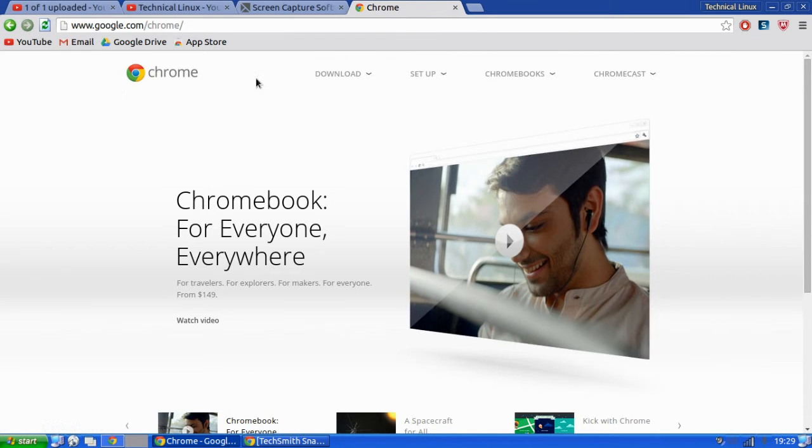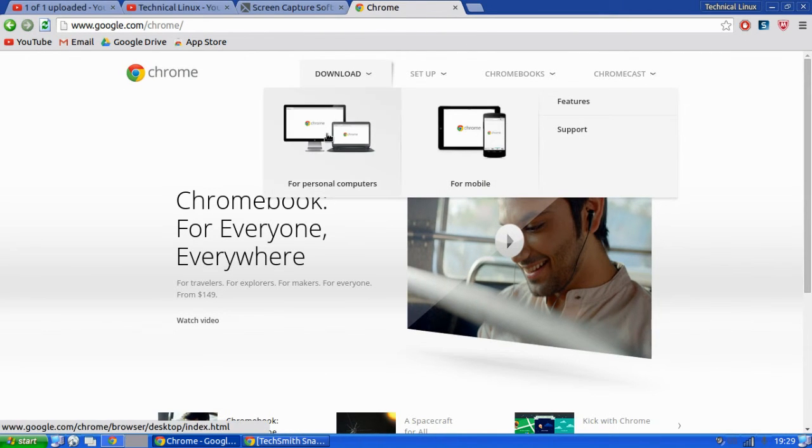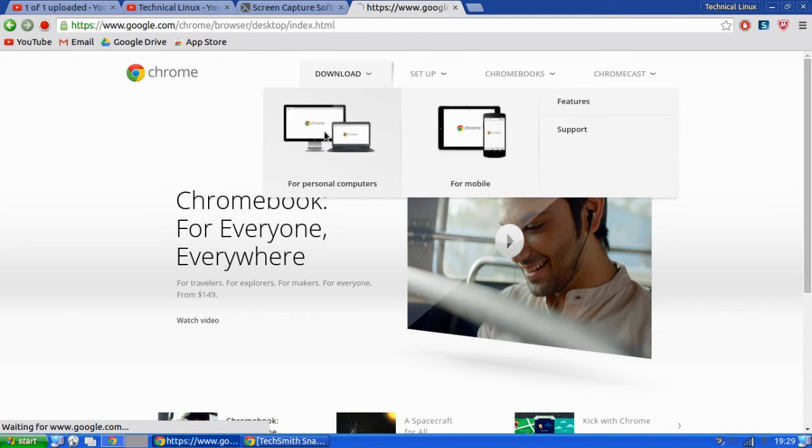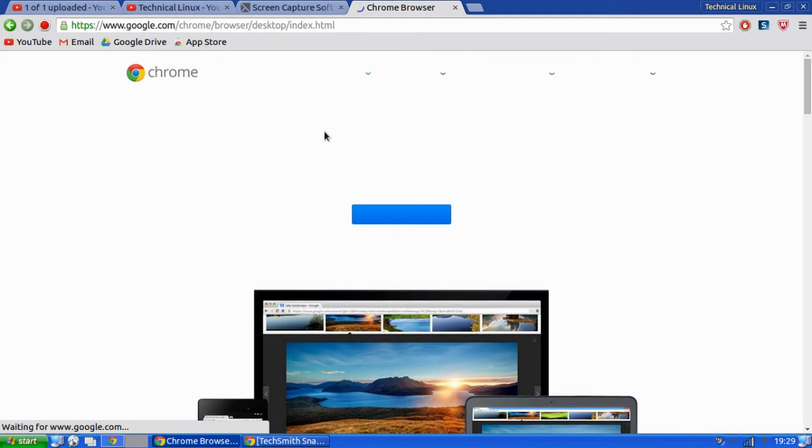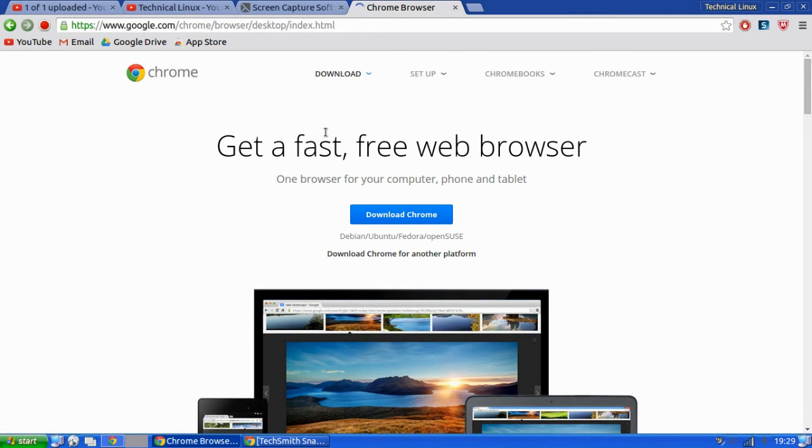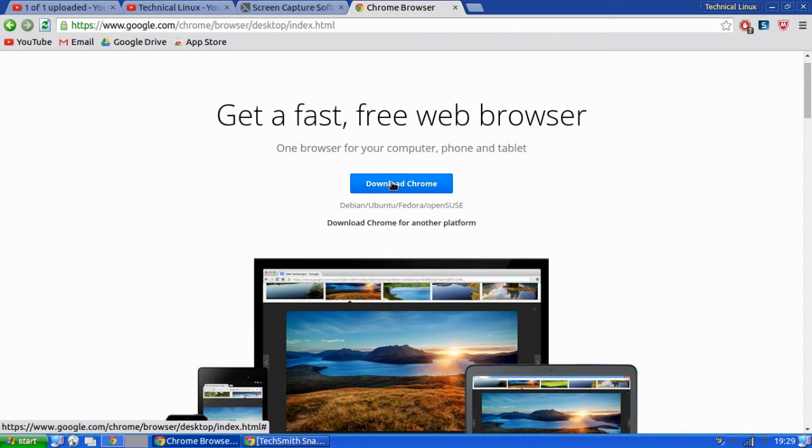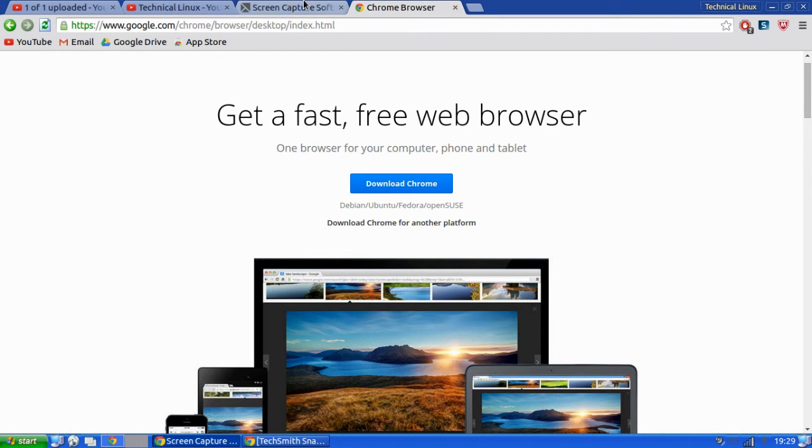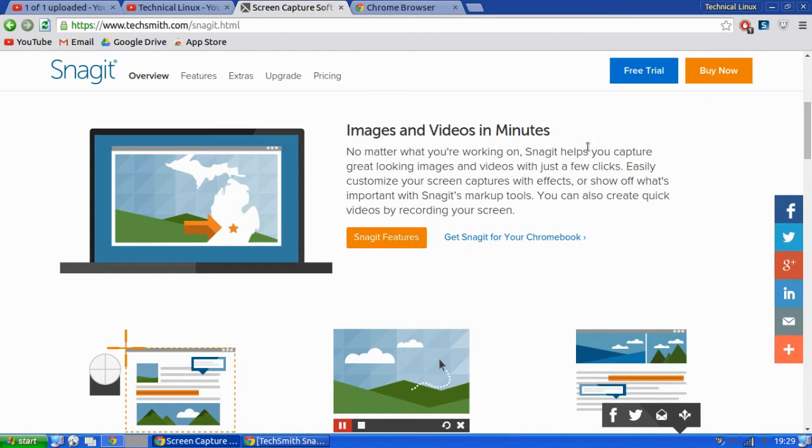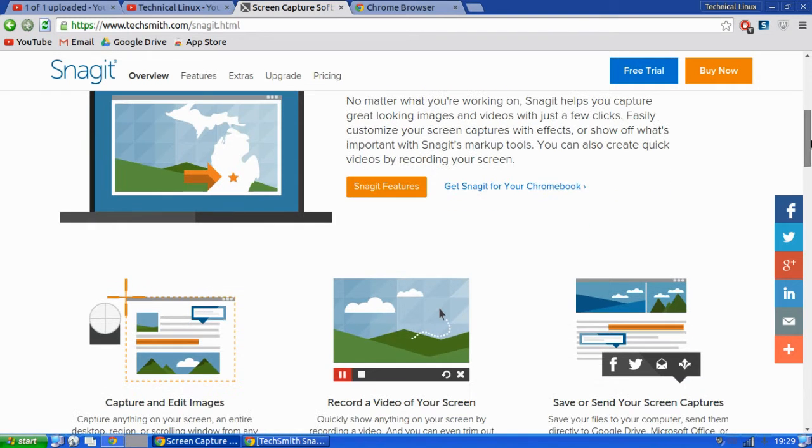So how you go about doing that is, if you're on a Linux box, you just go download for personal computers and it will choose the Debian 1.2 installer. Just click download and then follow the instructions.